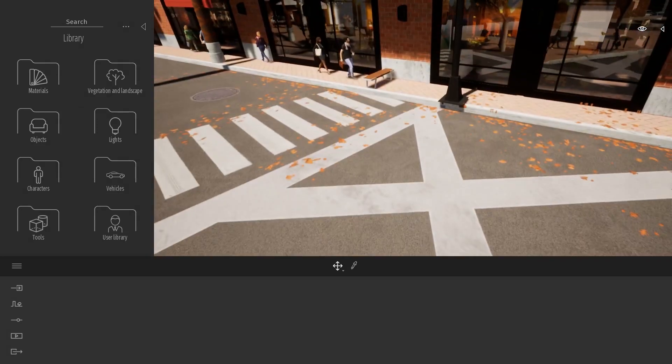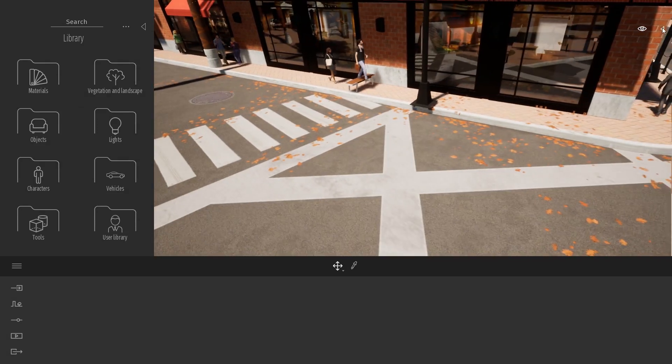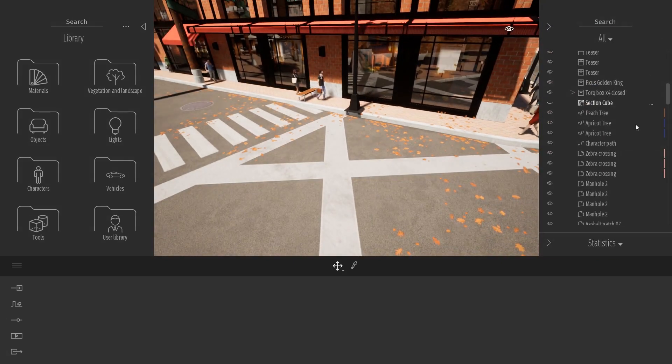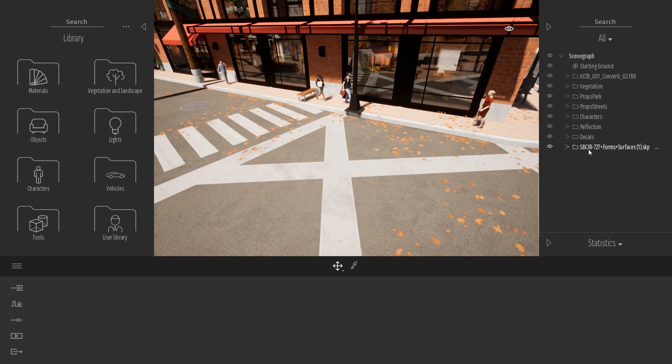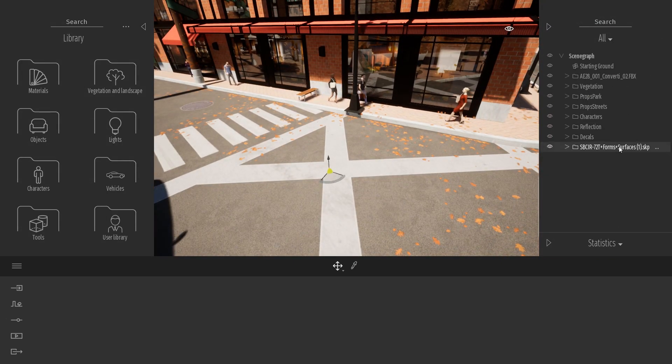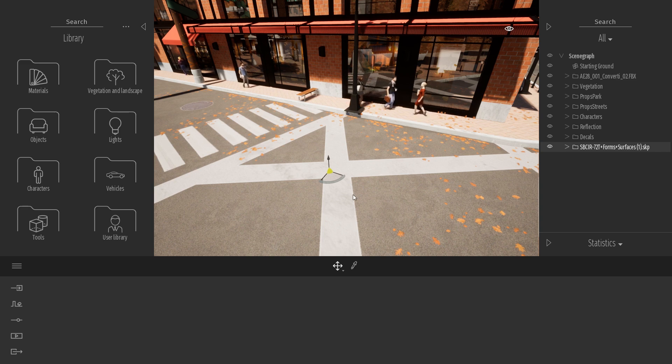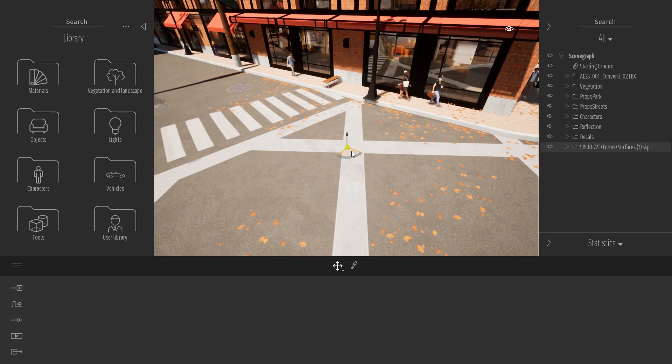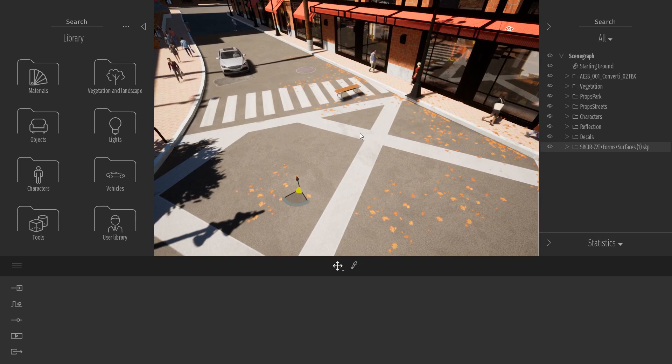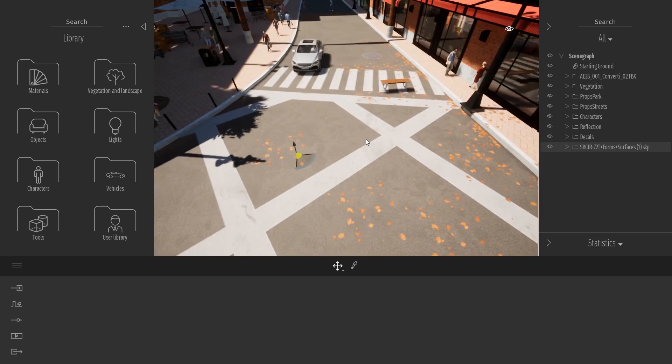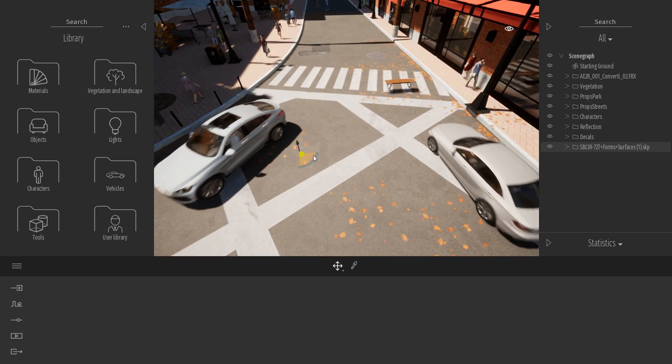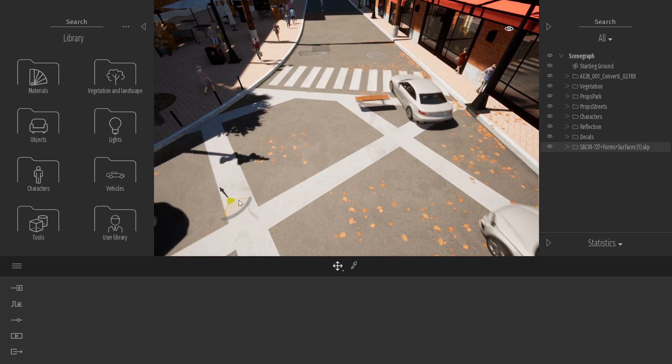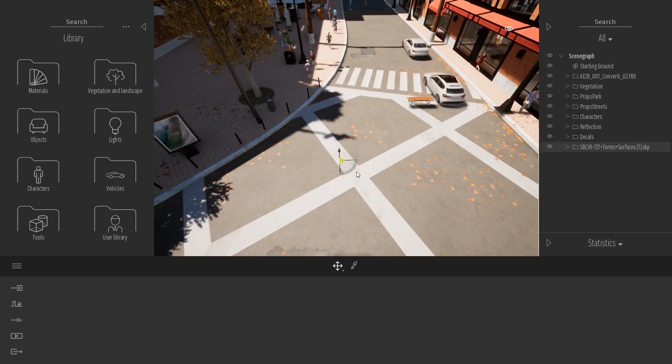So here it is. If I select my bench through the scene graph, let me just select it right here. As you can see, the pivot point of my bench is not exactly positioned at the center of my bench. So it can be really tedious when I want to place my bench directly in my park.